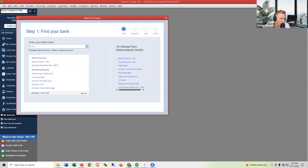Karen asks about using sales receipts going to Undeposited Funds, then doing a deposit when she has a batch of checks — and each deposit has those checks. Karen, you're doing everything right. That's the correct workflow.